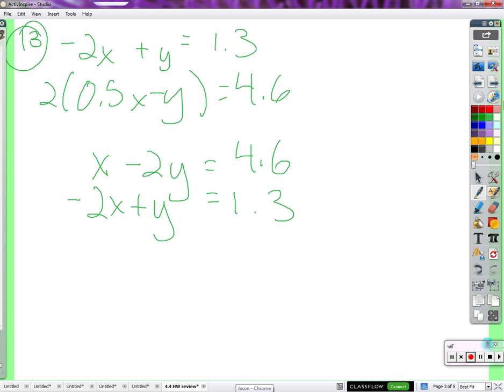So now we have two equations. We've got some decimals on the other side, but it's not really a big deal. We're really just trying to cancel things on the left side — whatever happens to the right side will just be whatever happens.